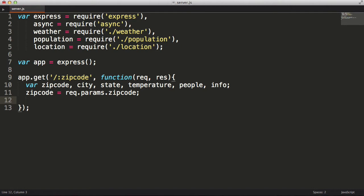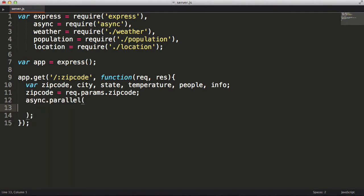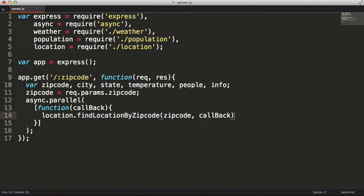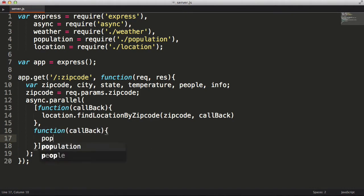Next I'm going to pull out the zip code that is specified in the URL path. There are two queries that I need to make that can be run in parallel. Since we're using callbacks, I'm going to use the parallel function in the async library to execute these two queries at the same time. The way I tell the async library what to run in parallel is by passing it an array of functions.